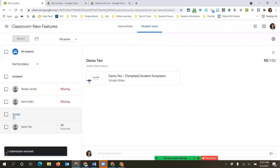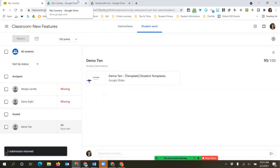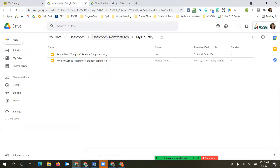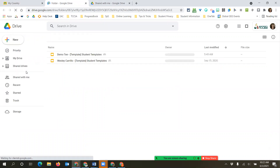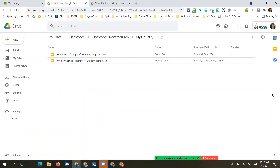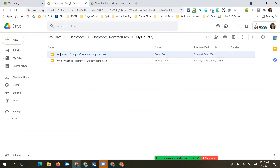After returning, you can see the assignment has been categorized under 'Graded.' After a quick screen refresh, you can see the owner changed from me, the teacher, back to the student. So now if I delete this, the student still has access to it - I just removed my access to it.